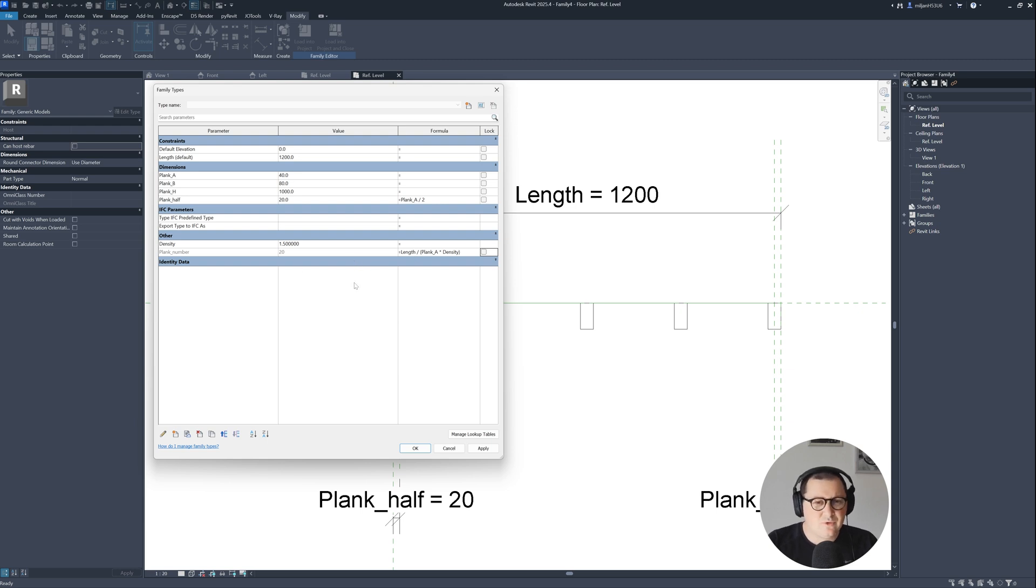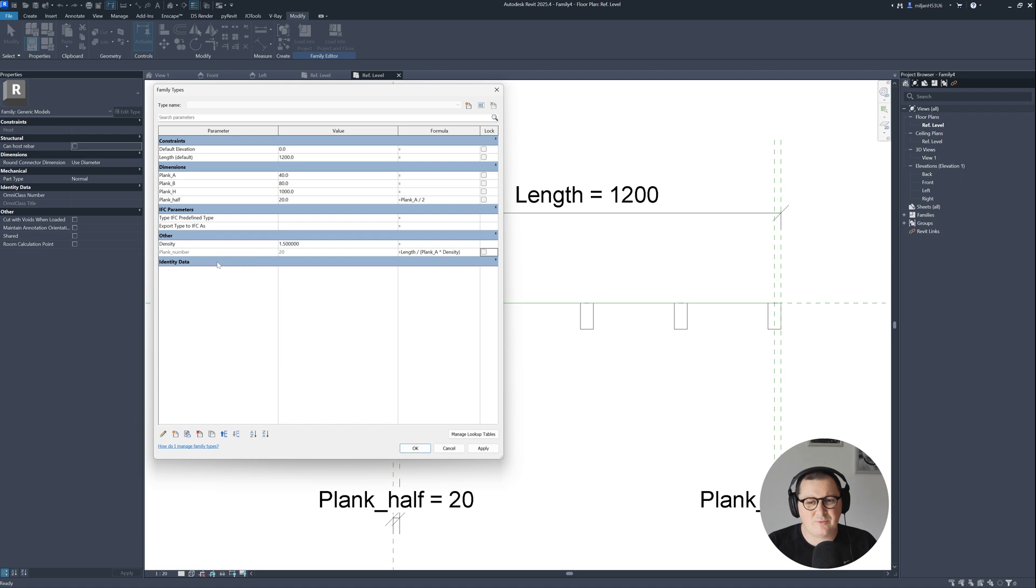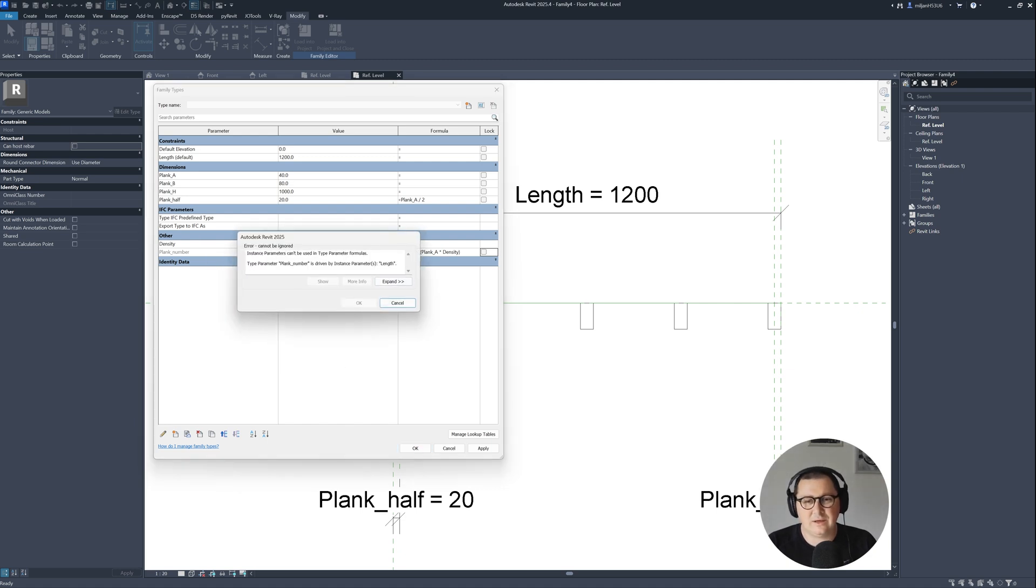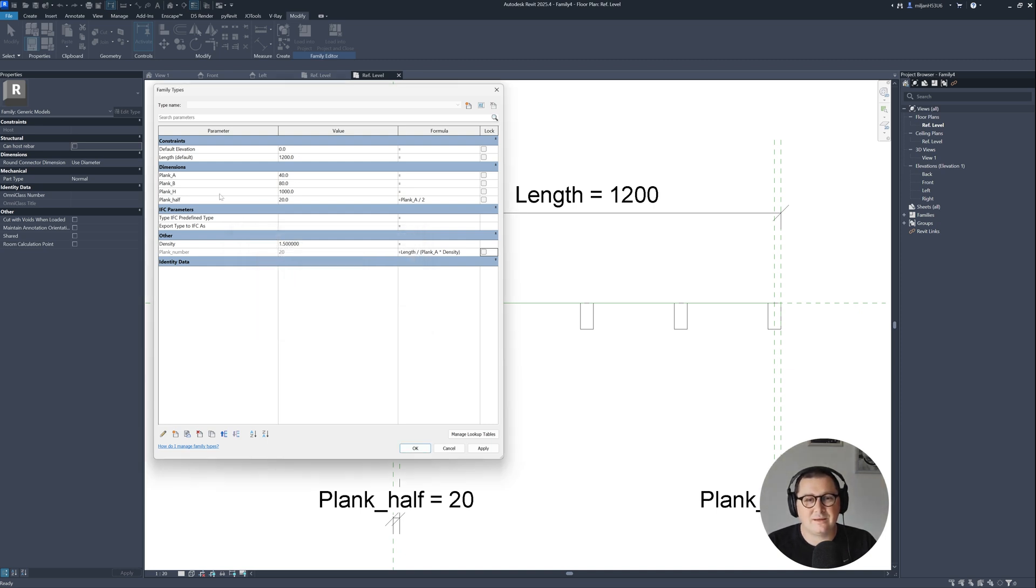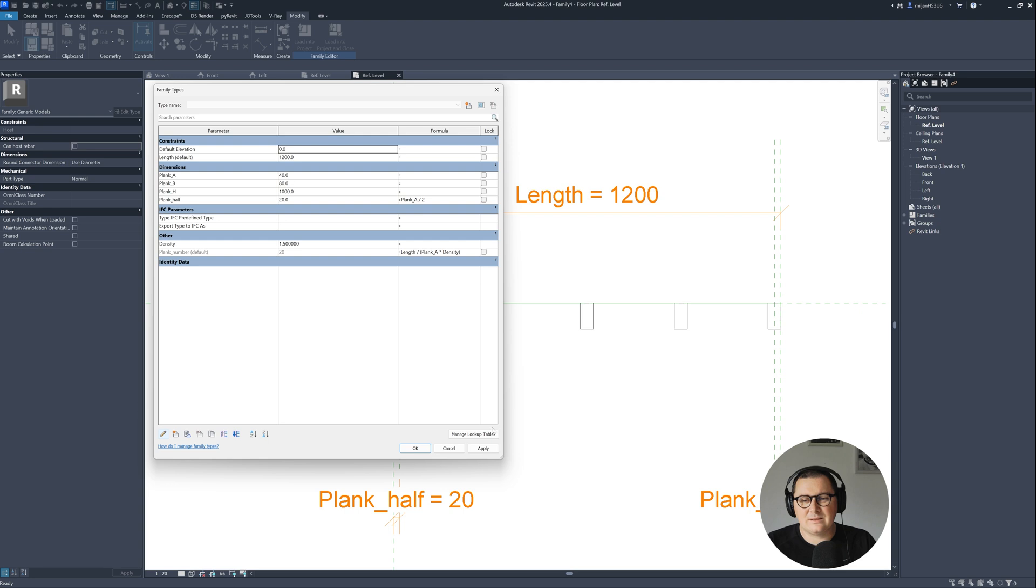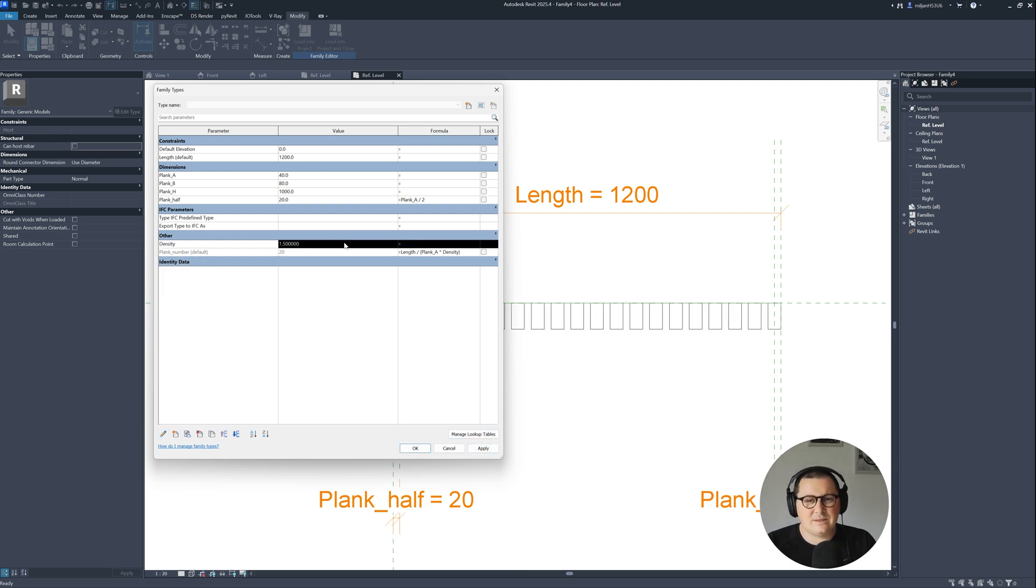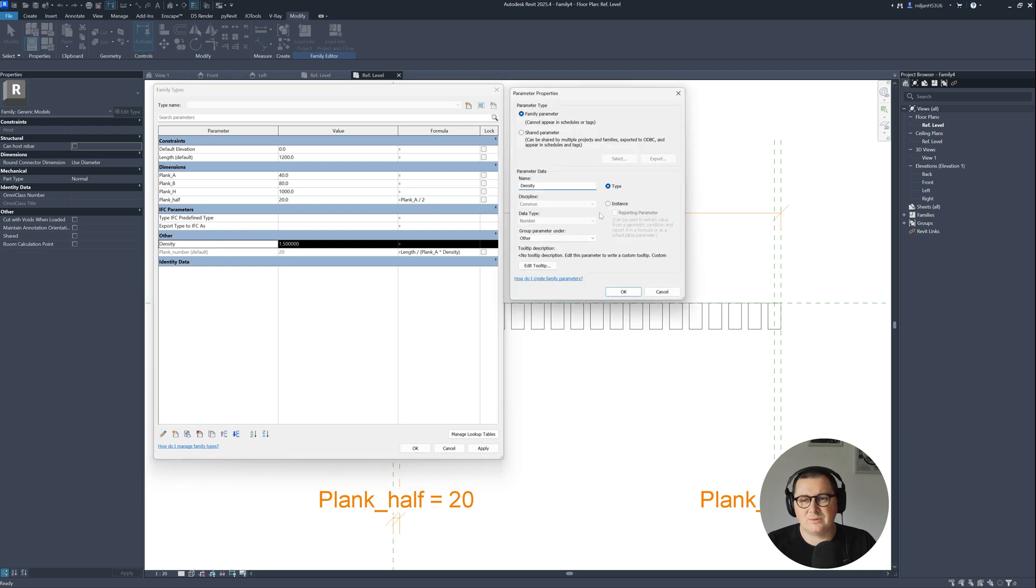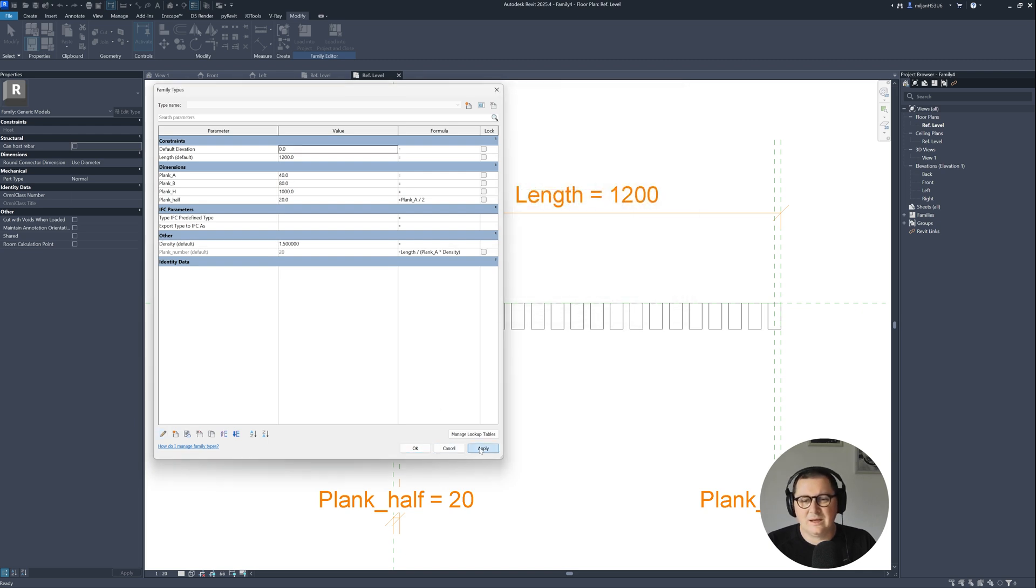It's up to you if you'd like to have density as instance or type parameter. You see that we could not have plank number as a type parameter because the length is the instance, so I need to select plank number, go to this pencil, and click instance and hit apply so it will work. The same thing is if you'd like to control the density in your properties palette, we can make it as instance.